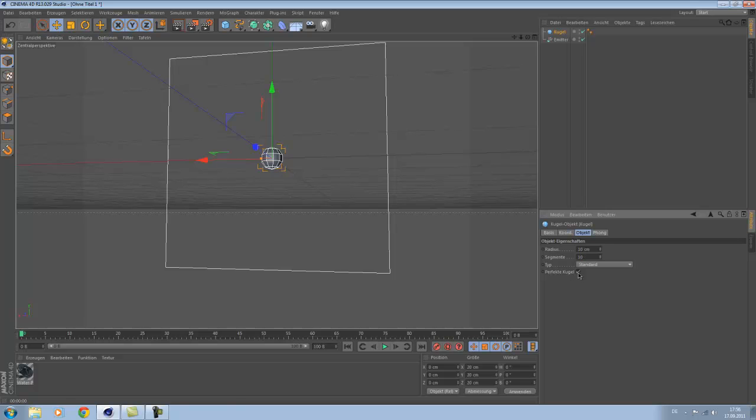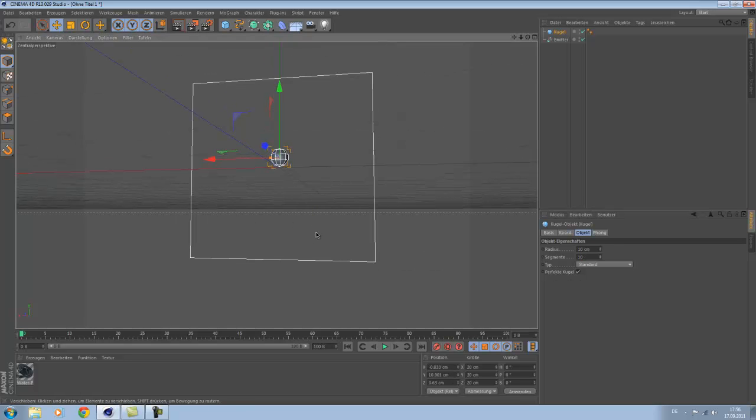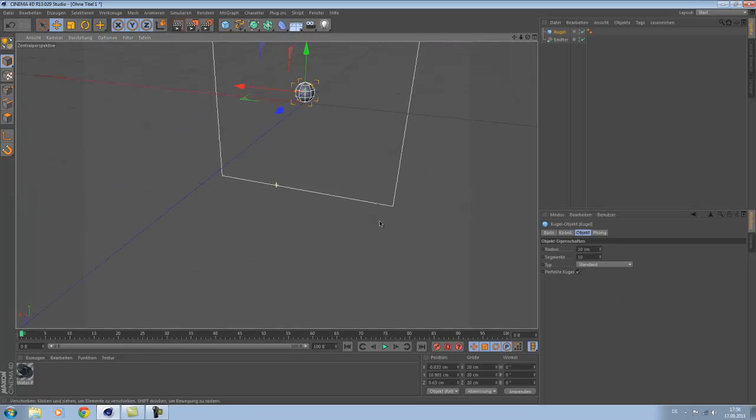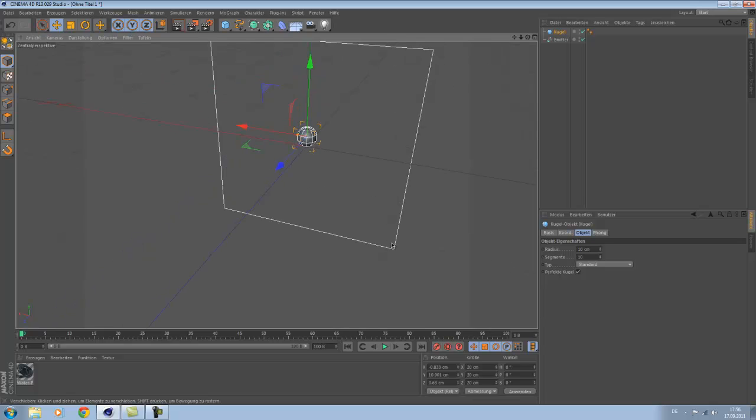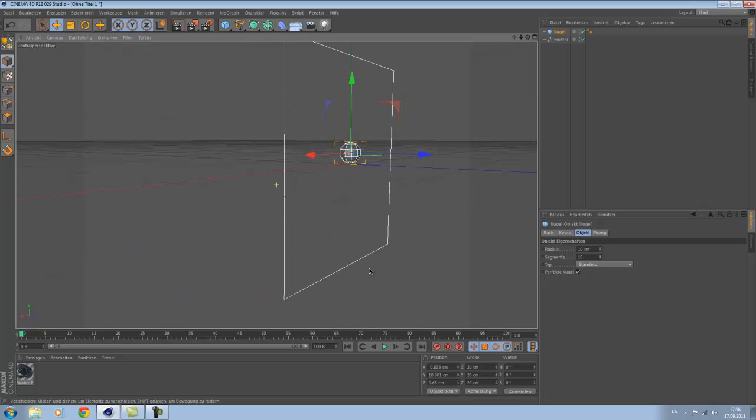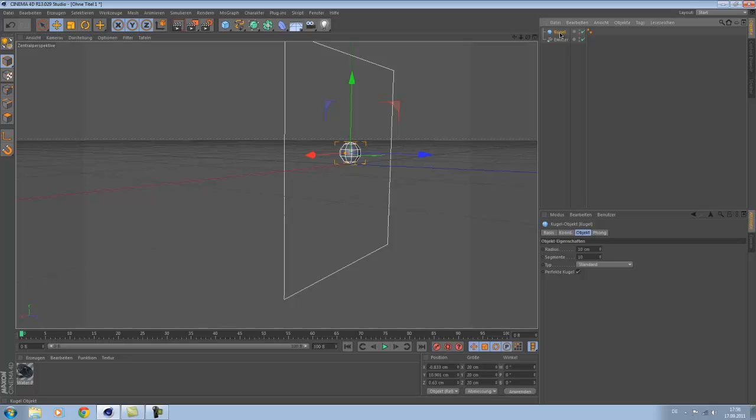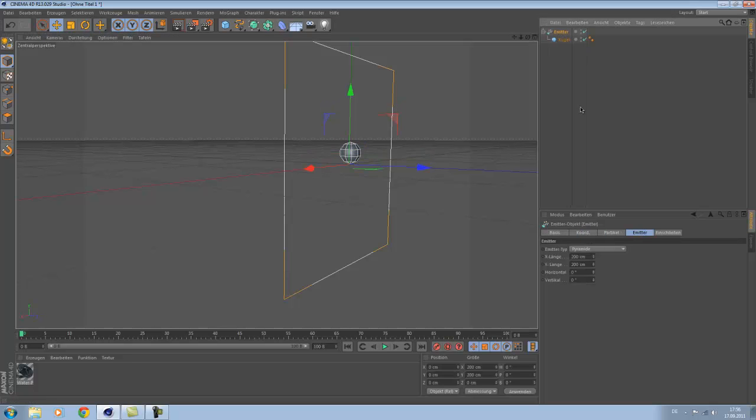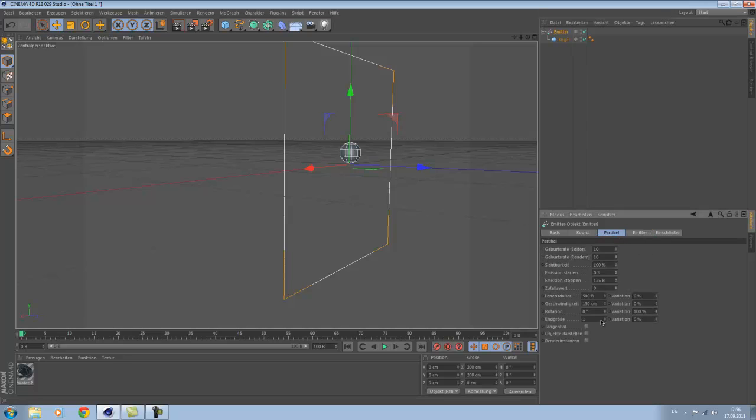And make sure this is checked, render perfect, okay. And now make the ball a child of the emitter. Go to emitter and check on Particle View Object.